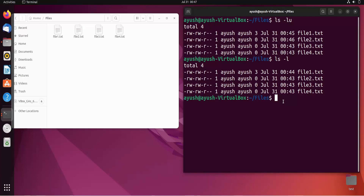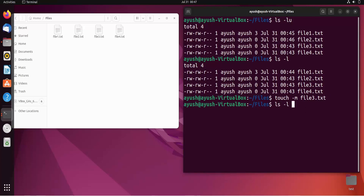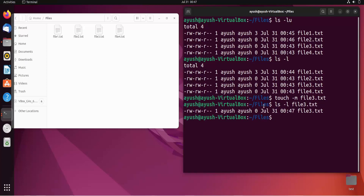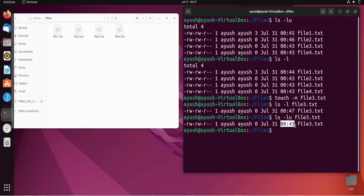Now, what if you want to change the modification time instead of the access time? I'll use the -m option: 'touch -m file3.txt'. Running 'ls -l file3' shows the modification time is now 12:47, updated from 12:43. Checking the access time with 'ls -lu' confirms it is still 12:43 — unchanged, as expected.